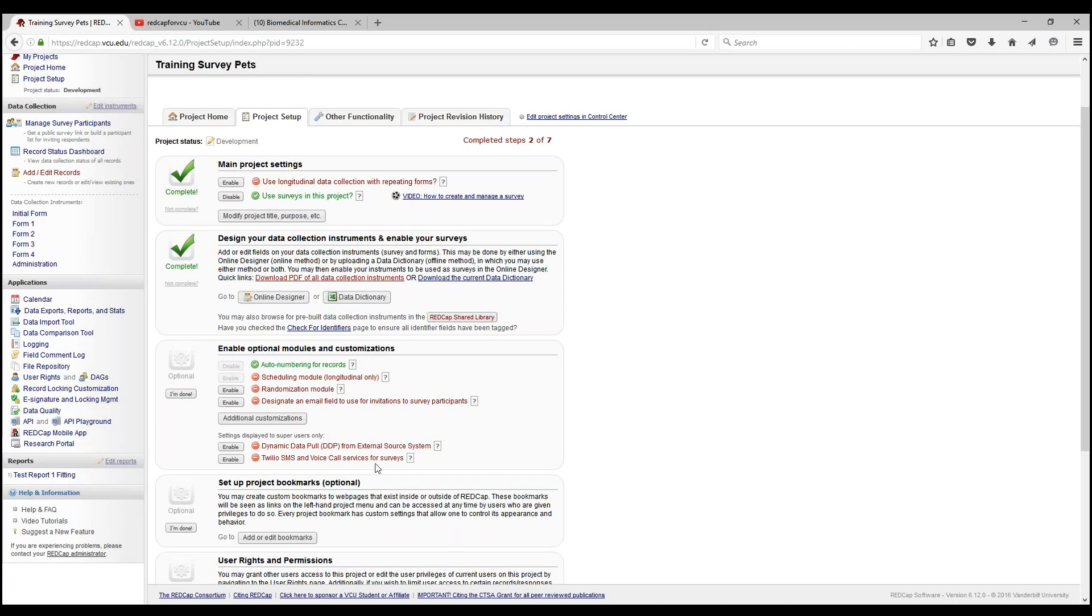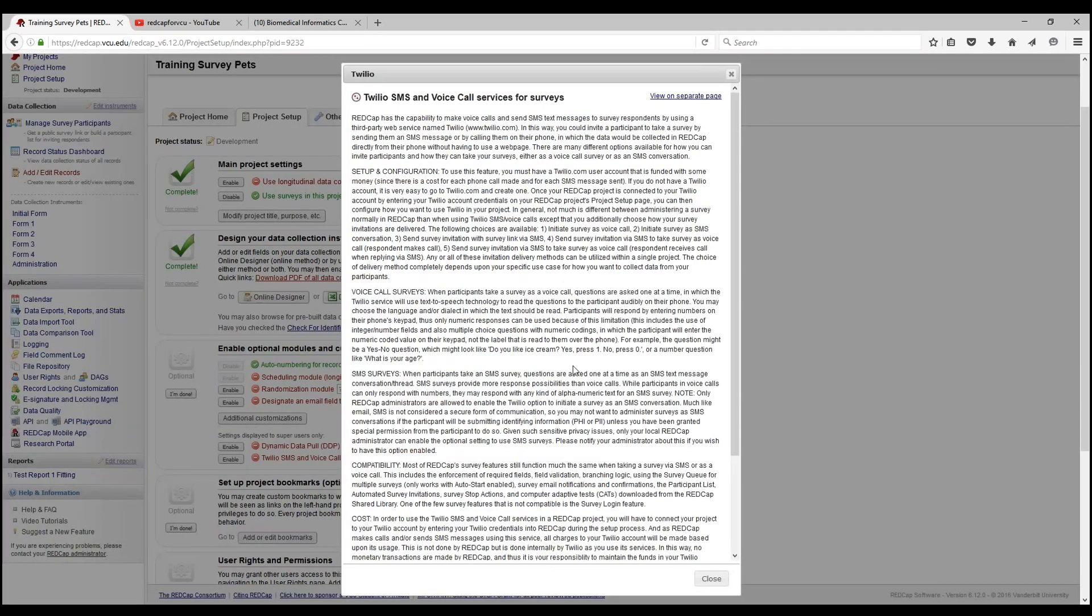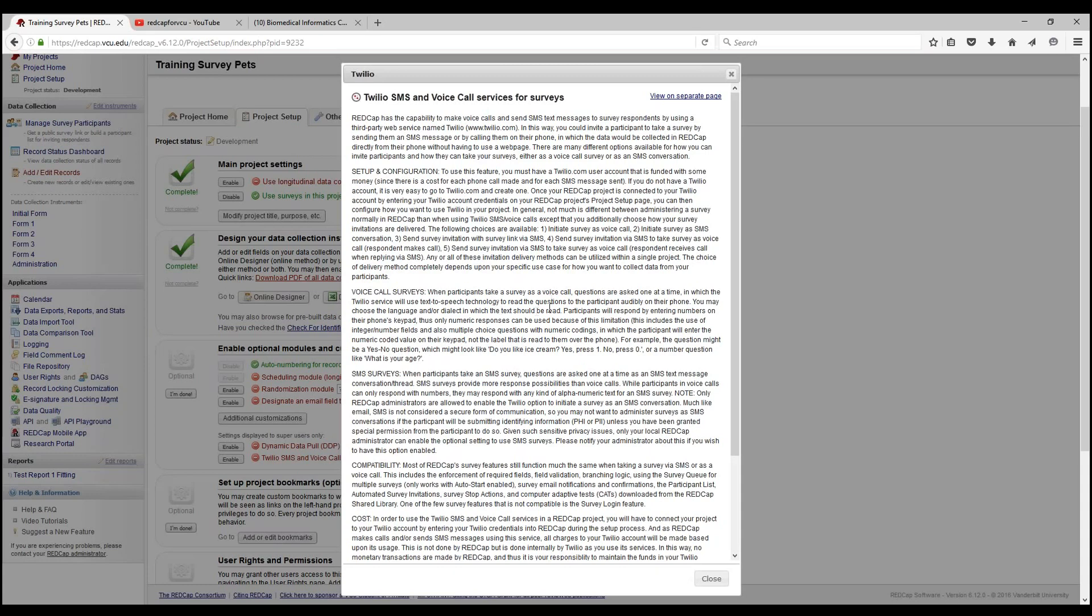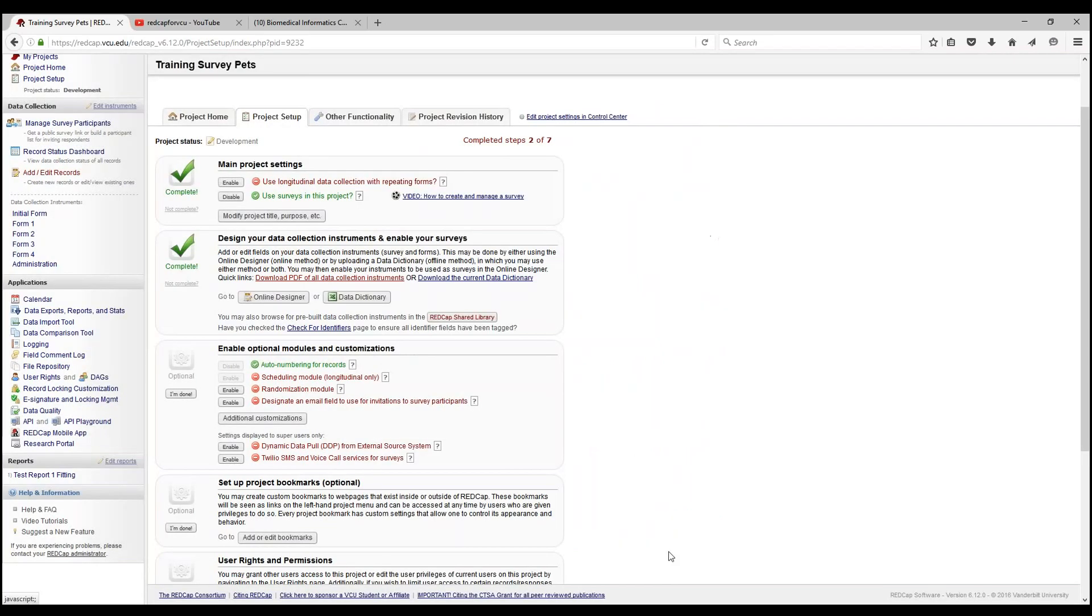Twilio SMS and voice call services will be covered and demoed in depth in a later topic video. This description page will also be posted in the description below. It's basically a way for a survey to be sent out to an individual's phone and they can take that survey through questions which will pose as SMS text messages, question by question, or it can be read to the participant as a voice call survey.